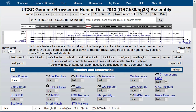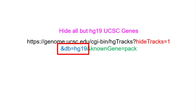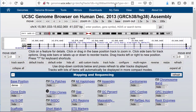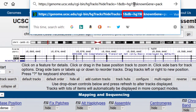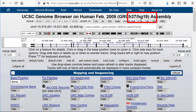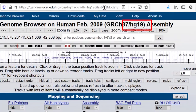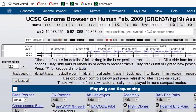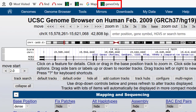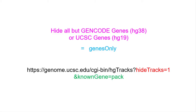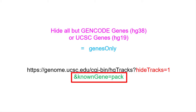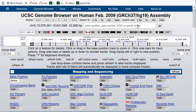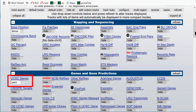Table names are often several words strung together using intercapping, more commonly called camel case, where everything is lower case except the first letter of internal words. We can make the same URL for hg19 — on hg19, the knownGene table opens the UCSC genes track. Here we have substituted hg19 in where hg38 was before.